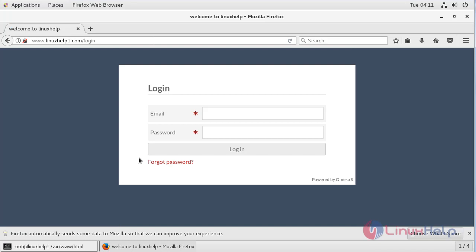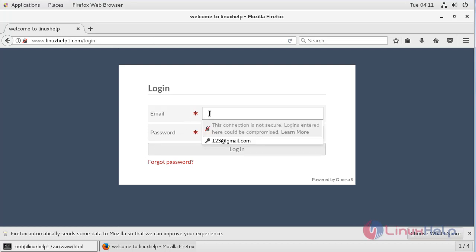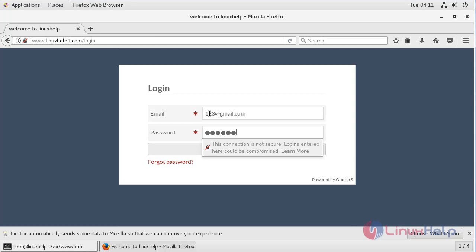Then here we can see the login page of Omega S. Now here we have to give email address and password, then we have to click login.